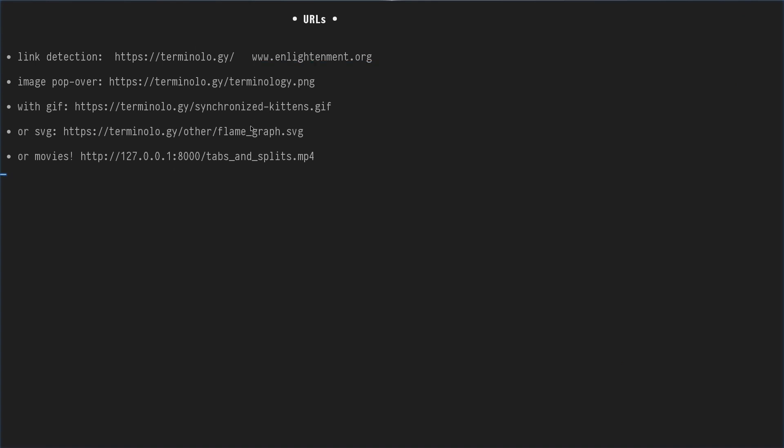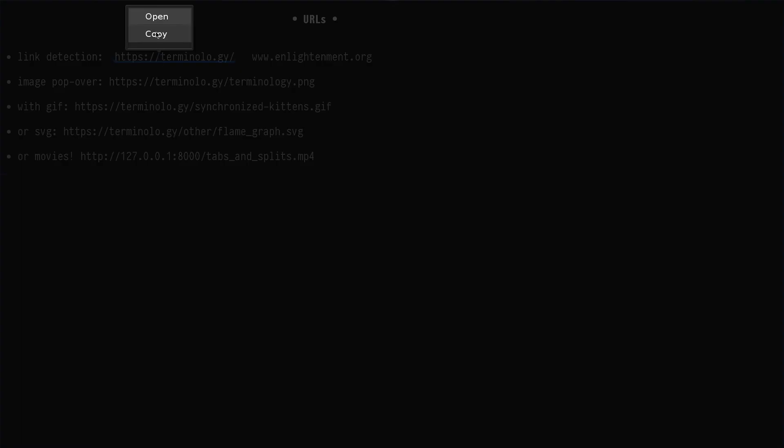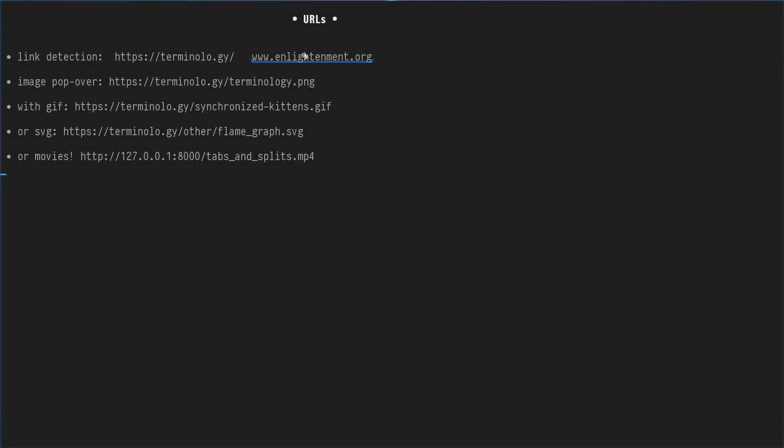Let's talk about links in Terminology. Terminology recognizes URLs. You can right-click and open or copy the link, or simply click on it and it will open in your favorite browser.